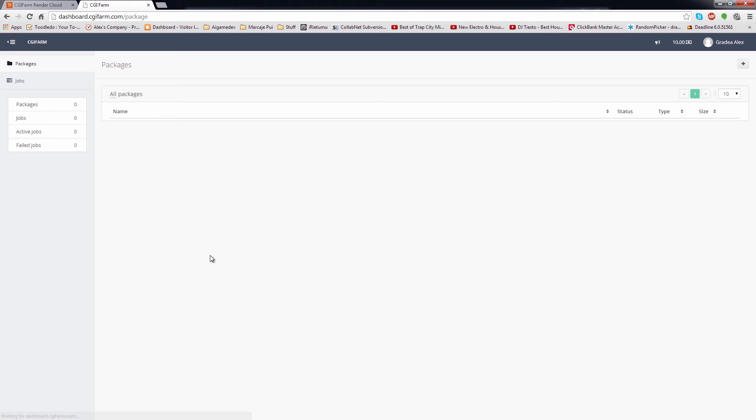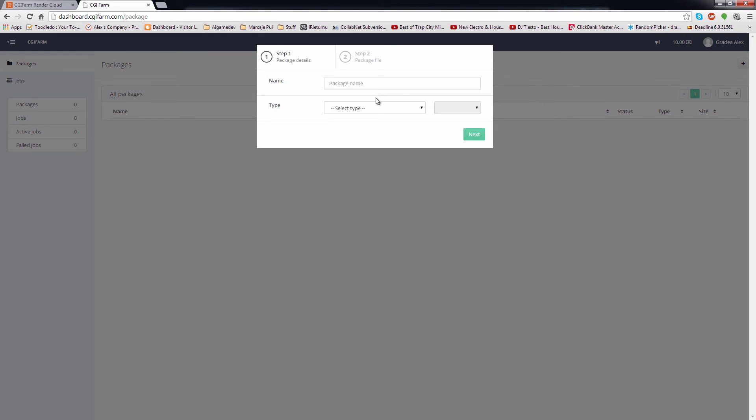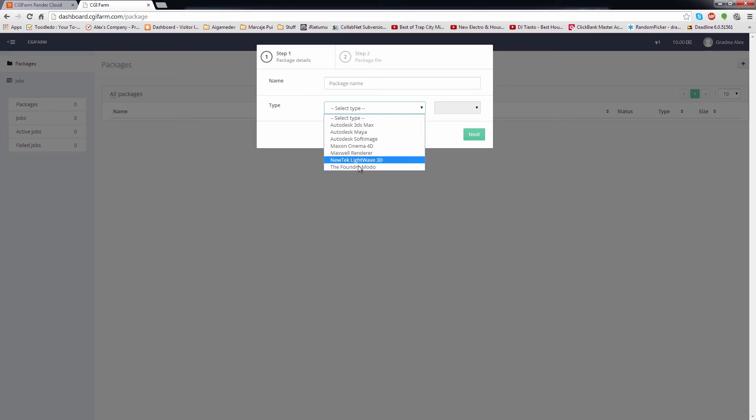On the Packages page, you will upload your zip projects which, for some software, needs some preparations. I will explain everything in the submit video tutorials. Clicking on the Plus button will open a new window where you add the name of the package and select the software type for your job.